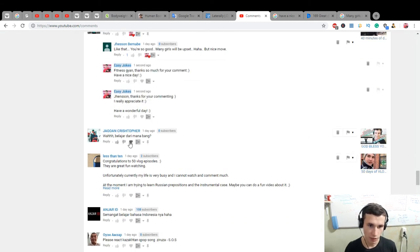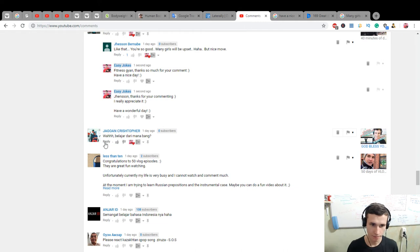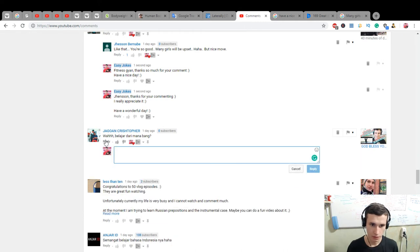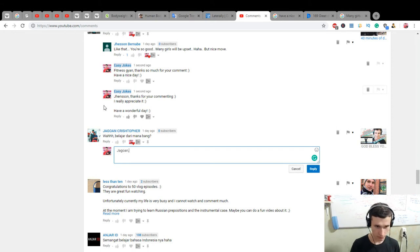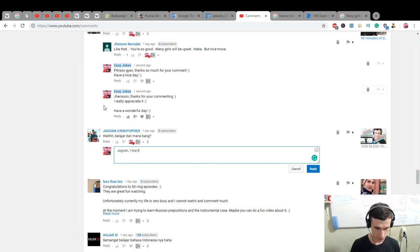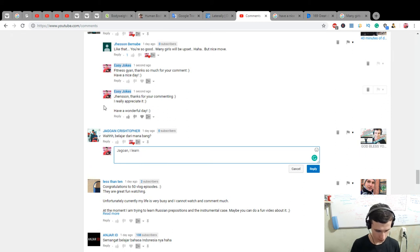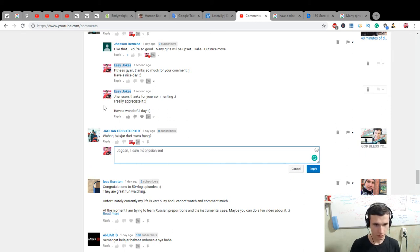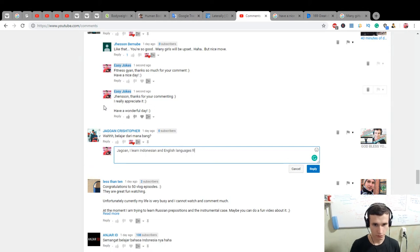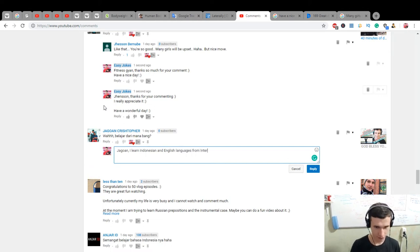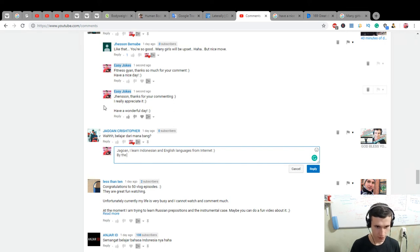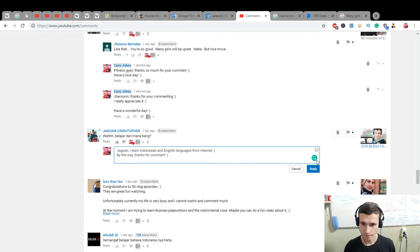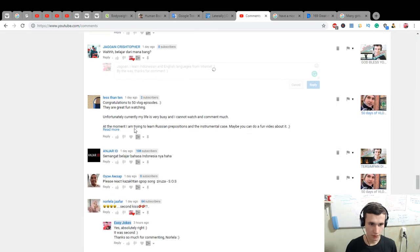Wabalajar dari mana bang. Dari mana bang, which means jagoan. Learn Indonesian and English languages from internet. By the way, thanks for comment. Good.